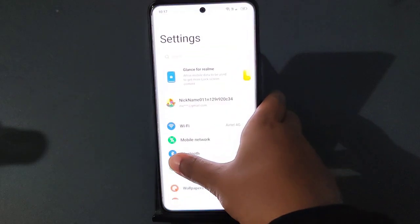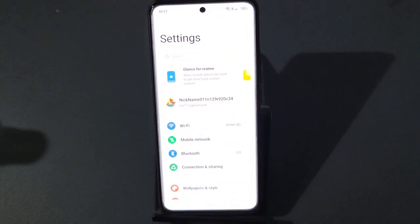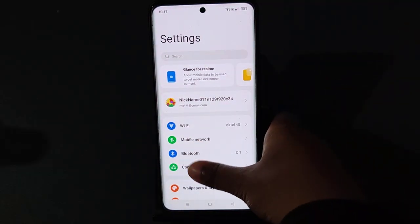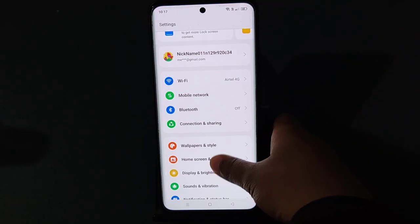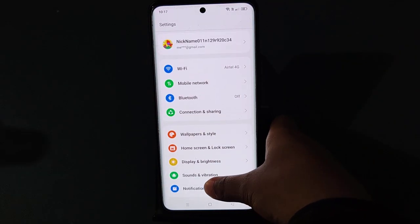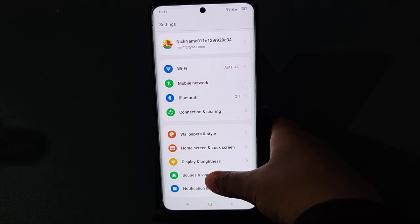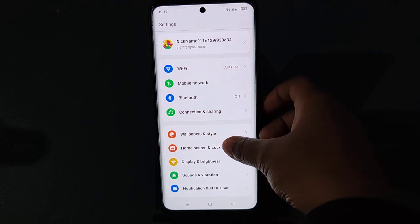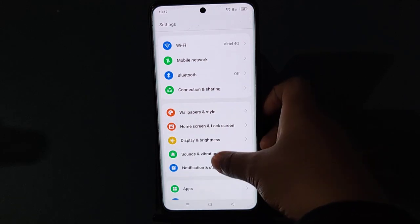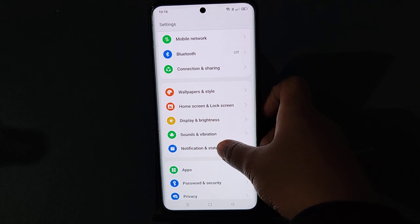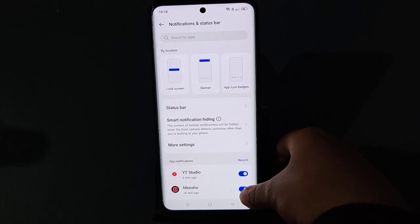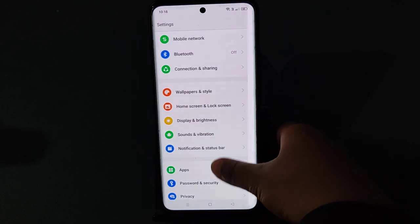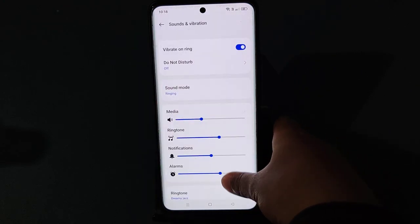First, tap on Settings. After you tap on Settings, scroll down. You have to click on Sound and Vibration — not Notification and Status Bar, but Sound and Vibration.